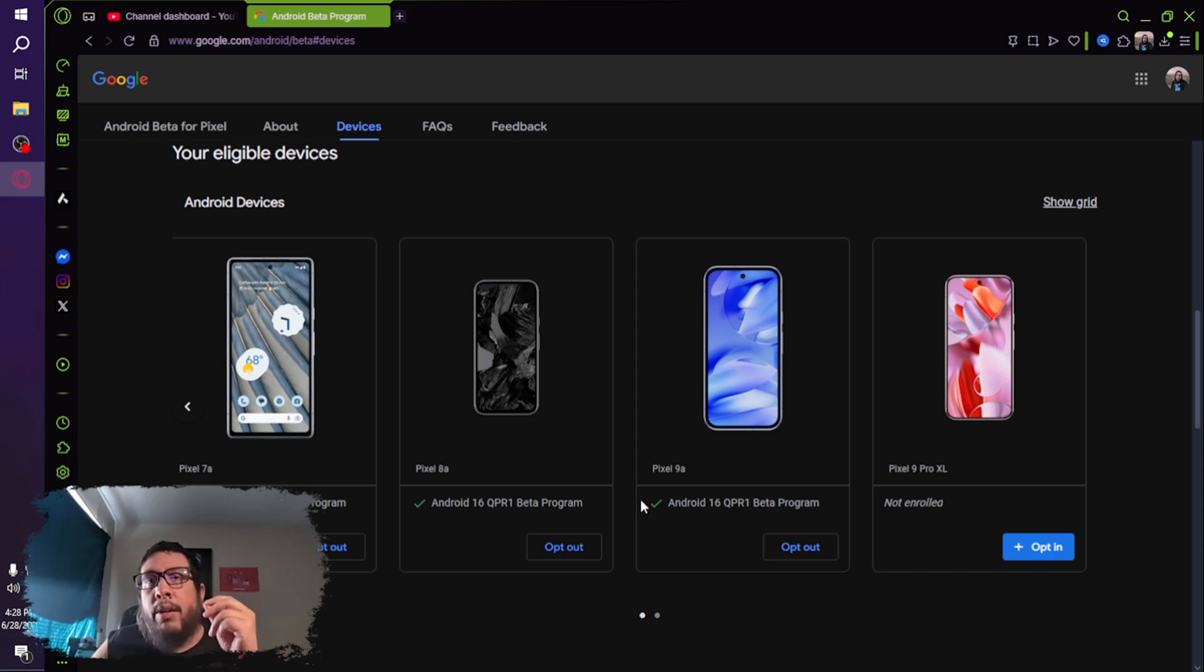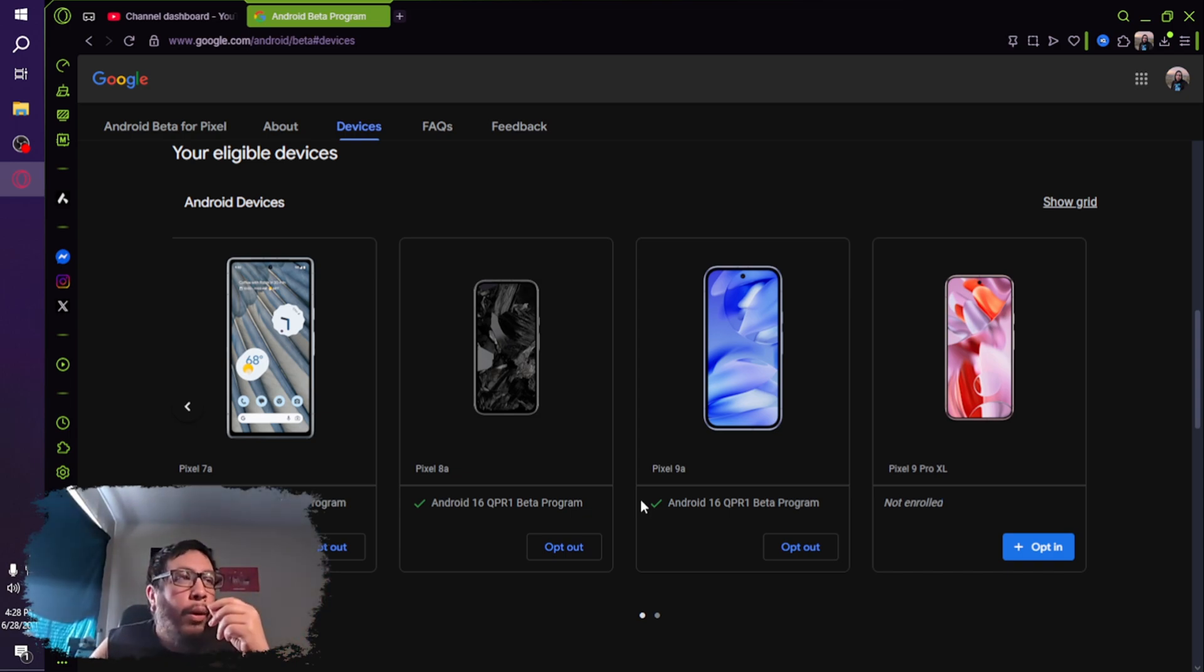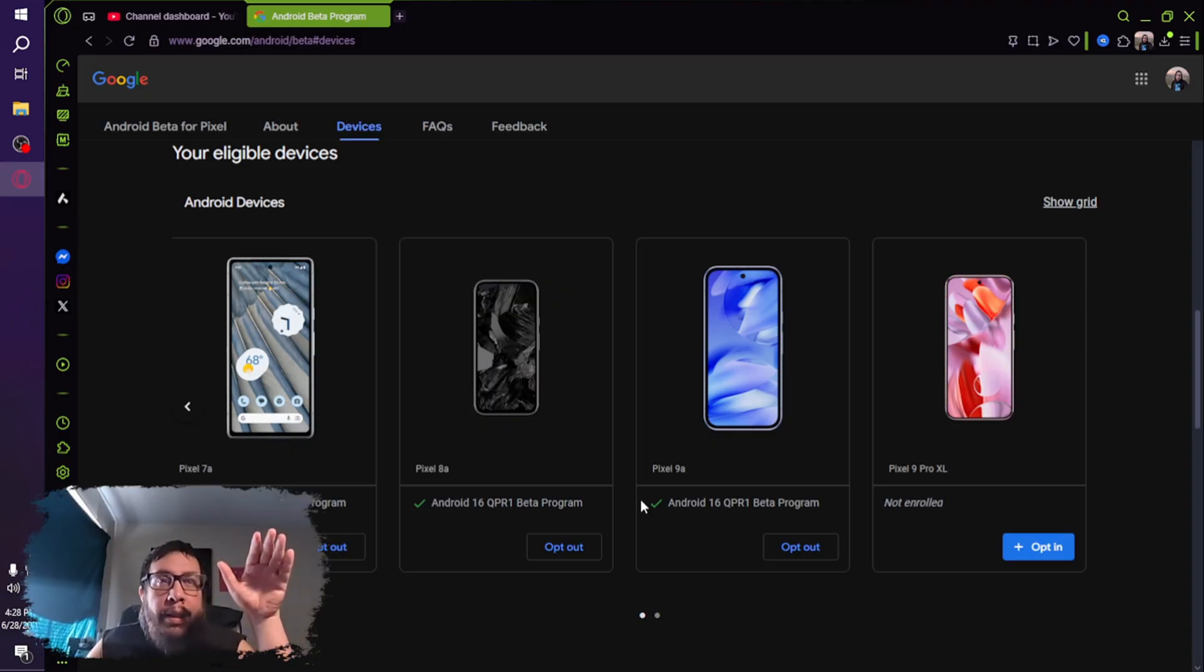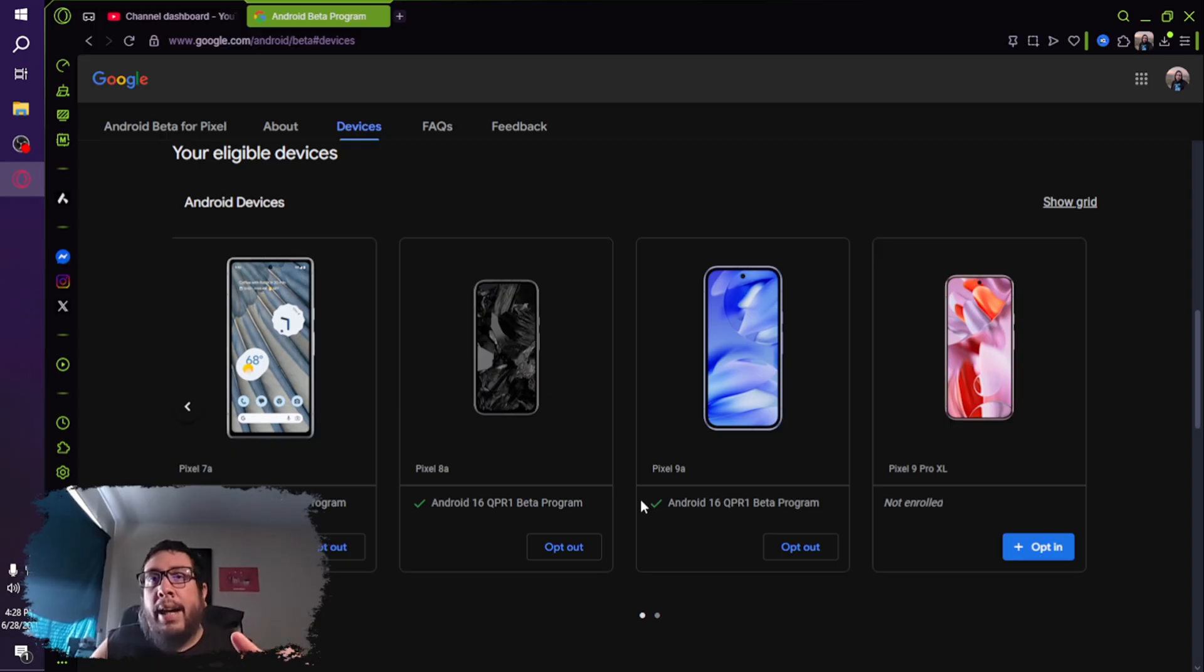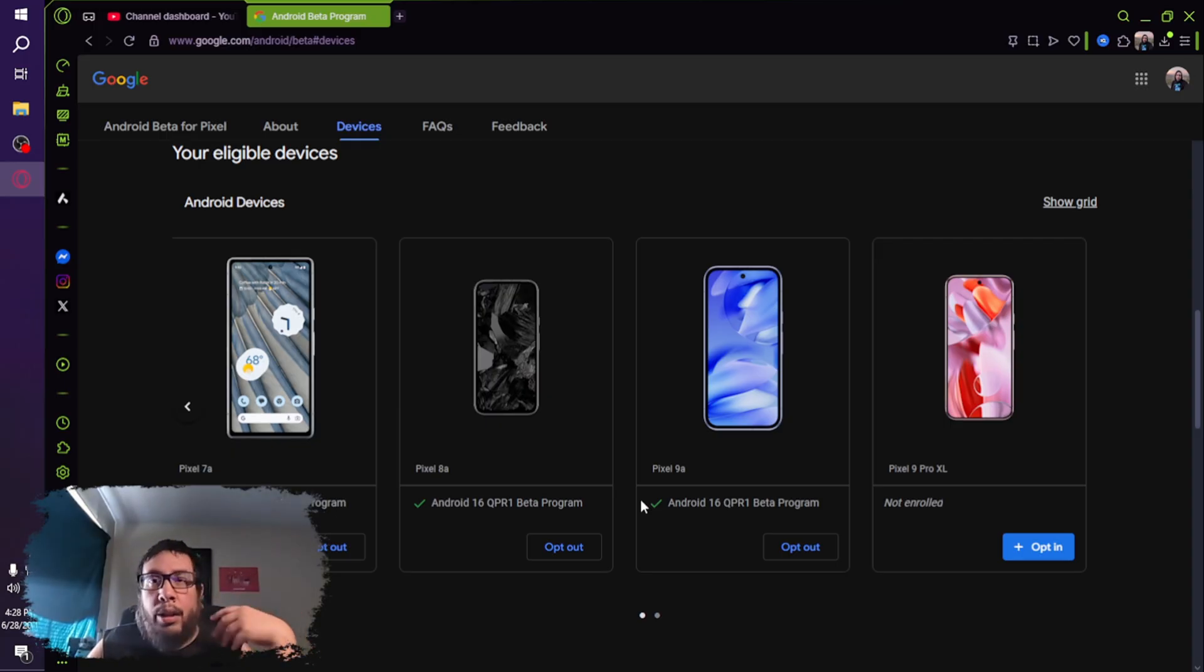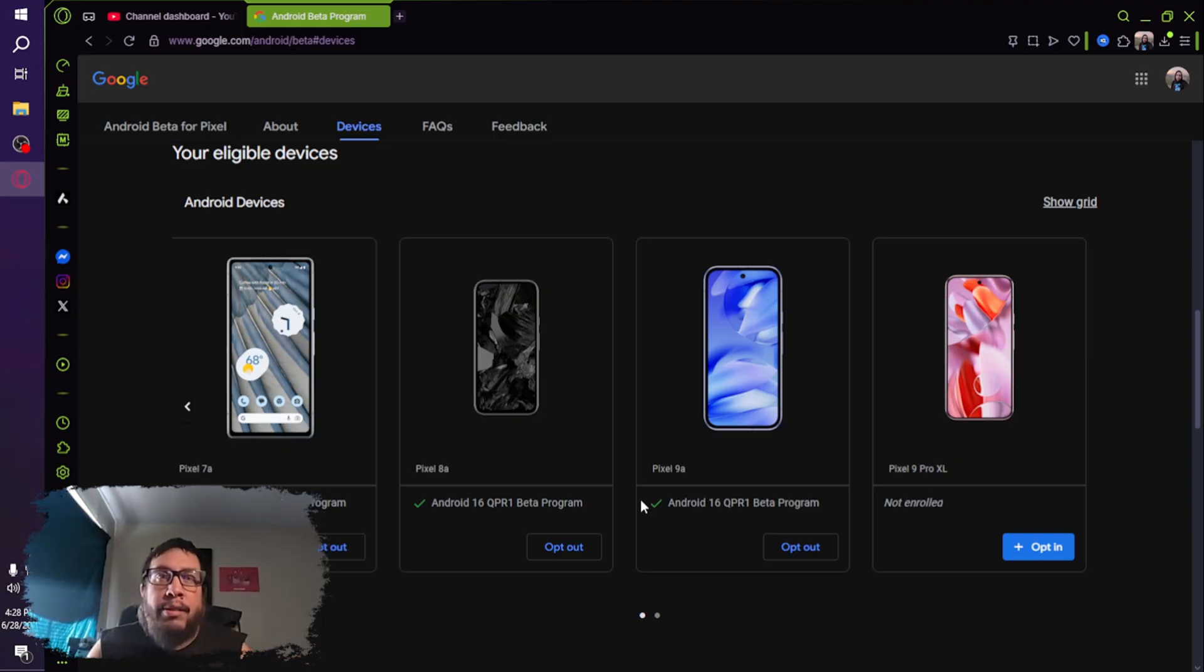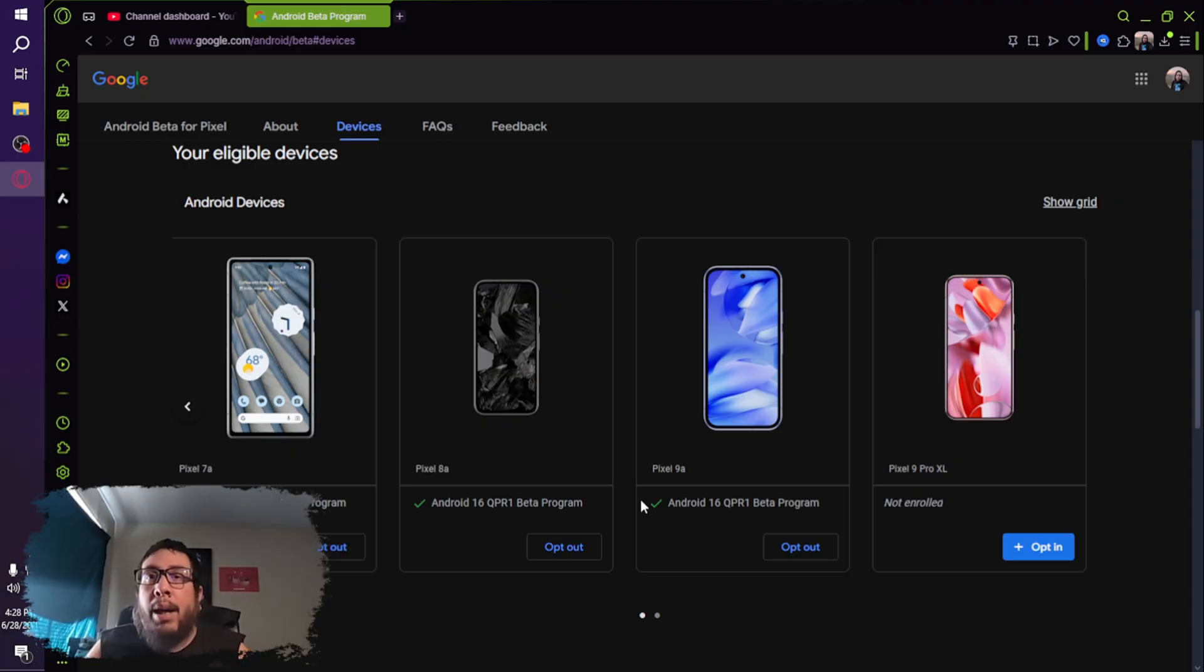When you install beta software on your Google Pixel, whether it's the brand new Pixel 9a or if it's a Pixel 7a, if it's still under warranty, installing beta software voids the warranty. So if anything happens during the process of updating OTA, or over the air is what it's called, for the beta software, and something goes wrong, it's not covered under warranty to repair. So you might want to keep that in mind before going through with this.